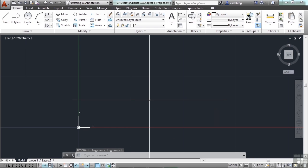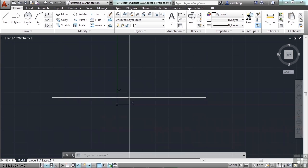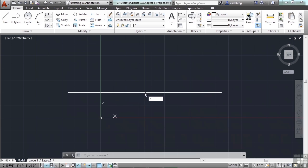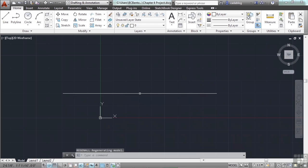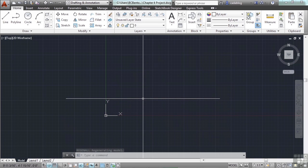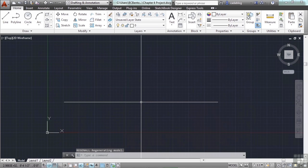Regen All is all AutoCAD — it doesn't delete or change anything. It just clears out memory, smooths out arcs and circles on your screen, and allows you to zoom out again. Even your pan can get stuck. This is going to happen to you all the time, so just remember: R-E-A. It gets annoying, but once you know what to do it's a quick fix.